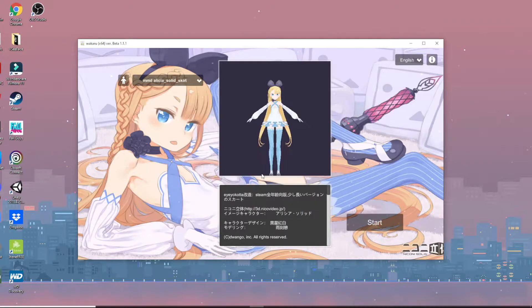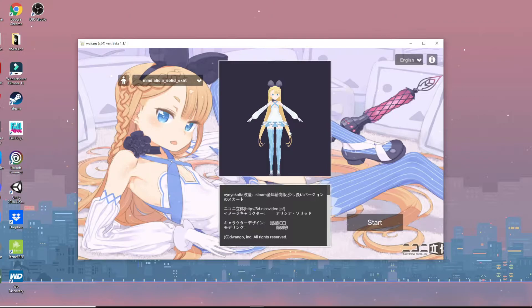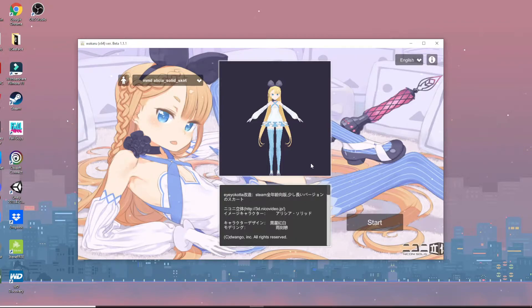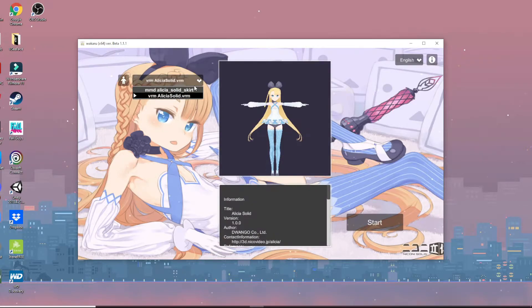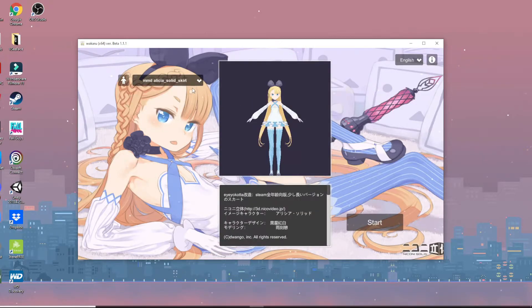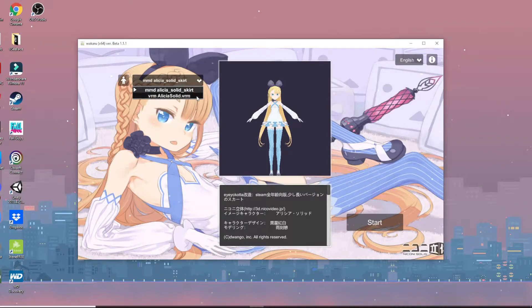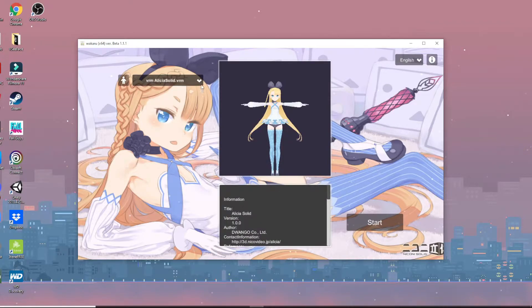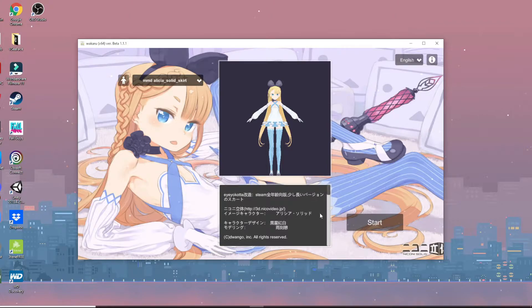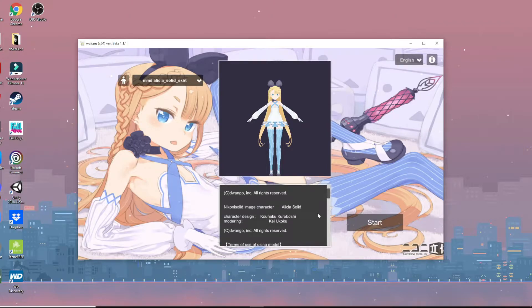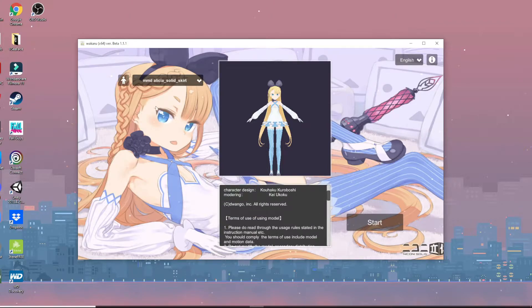Okay, so this software does allow you to use MMD models as well as it does support VRM models. So if you are a person that likes to use VRoid to create your models, you can totally do that, or you can do the MMD. I just have a person ask me to make one in that. I just never got around to it. I apologize. It's just a lot.